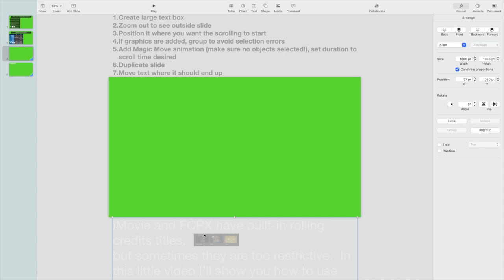And then if you want to add some graphics or other objects, elements that you want to scroll with the text, you can add those in as well. I put these together in a group.